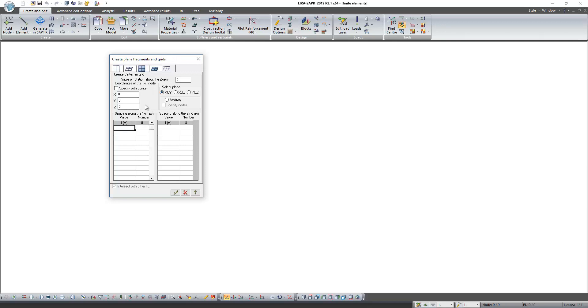Step along first axis will be 10 times per 1 meter, and along second axis the same, 10 times per 1 meter.